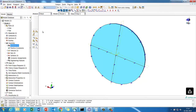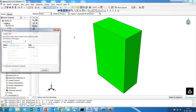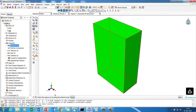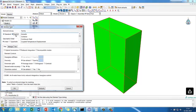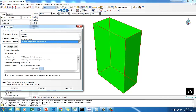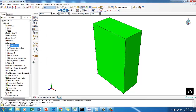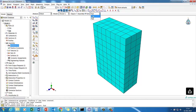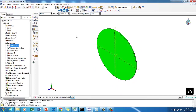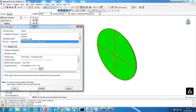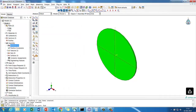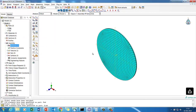Now we mesh the parts. The correct element type for this Explicit coupled thermal analysis is C3D8T — a hex coupled temperature-displacement element from the Explicit element library. We assign this element type and mesh both the pad and the disc.